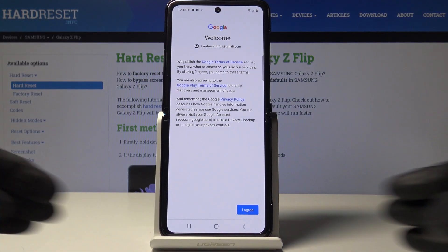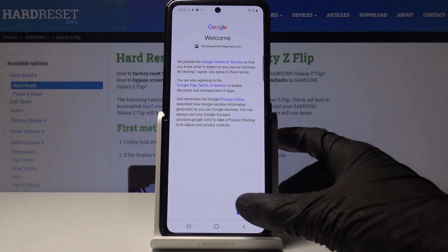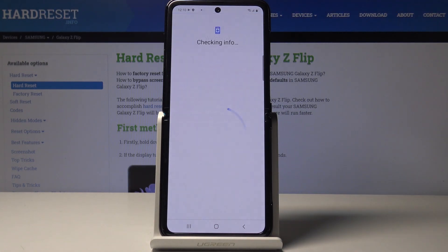Here you can read the Google Terms of Service, Google Play Terms of Service, and also the Privacy Policy. If you agree with all the terms and conditions, tap on I Agree.